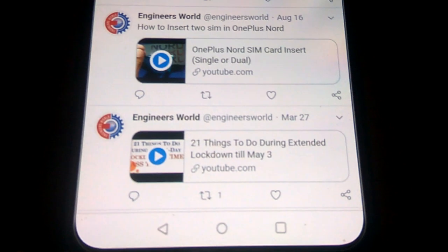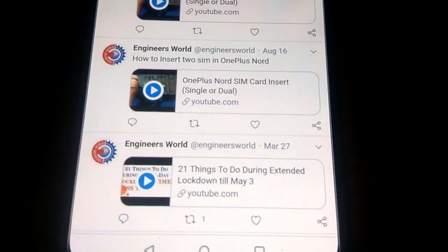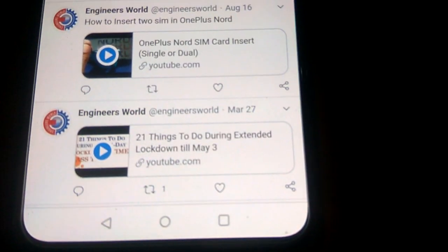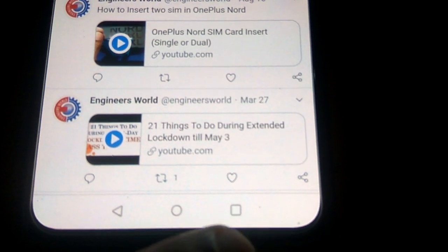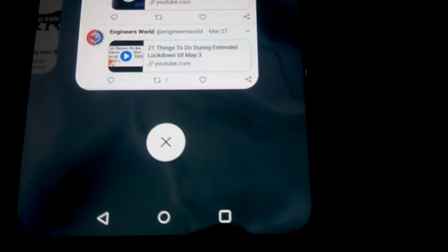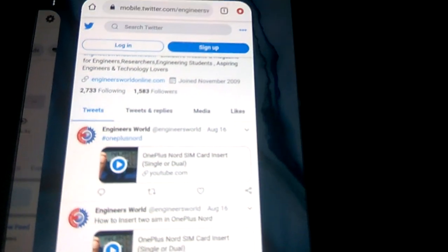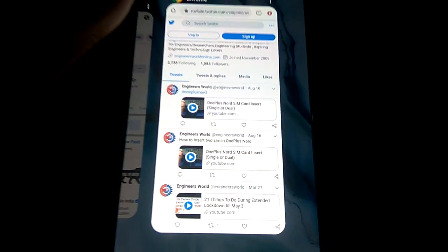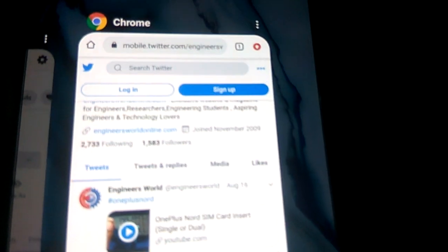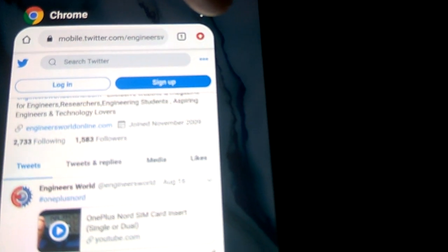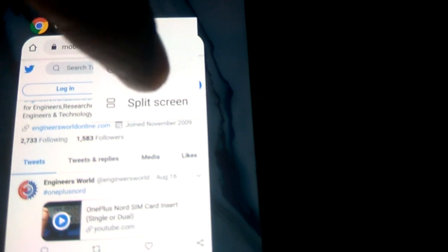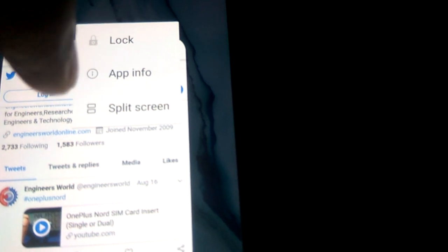Now if I am browsing something in my Twitter account and I want to split the screen, the first thing I should do on OnePlus Nord is press this part of the screen. I press here like this and the screen moves. Then I press the three dots, and I can see the option to split the screen.